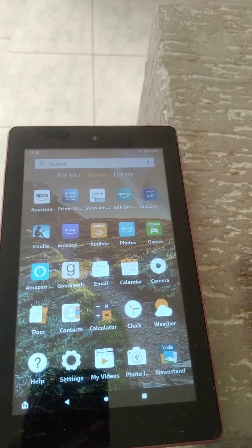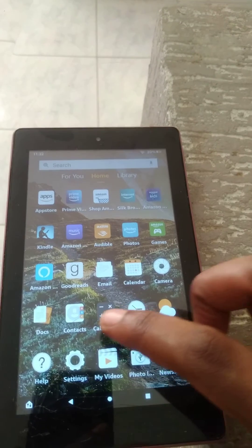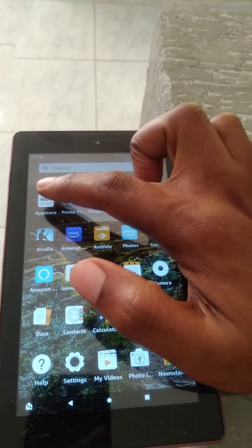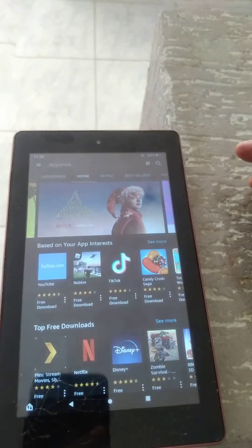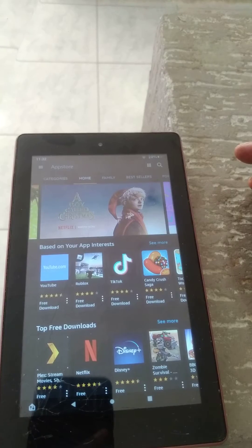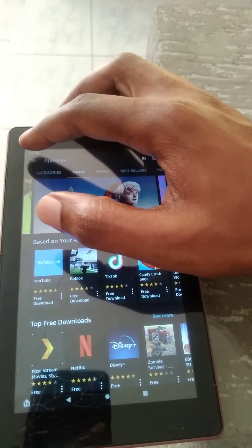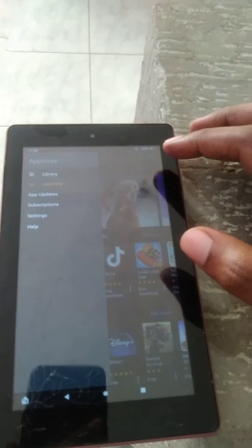First, you'll need to go into the App Store right here. From there, you're going to tap on the three dashes in the top left-hand corner.